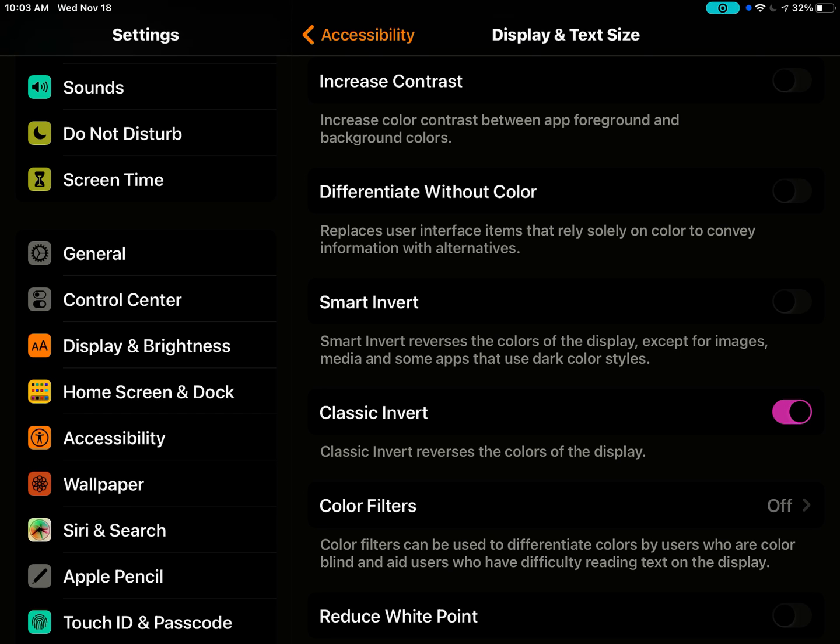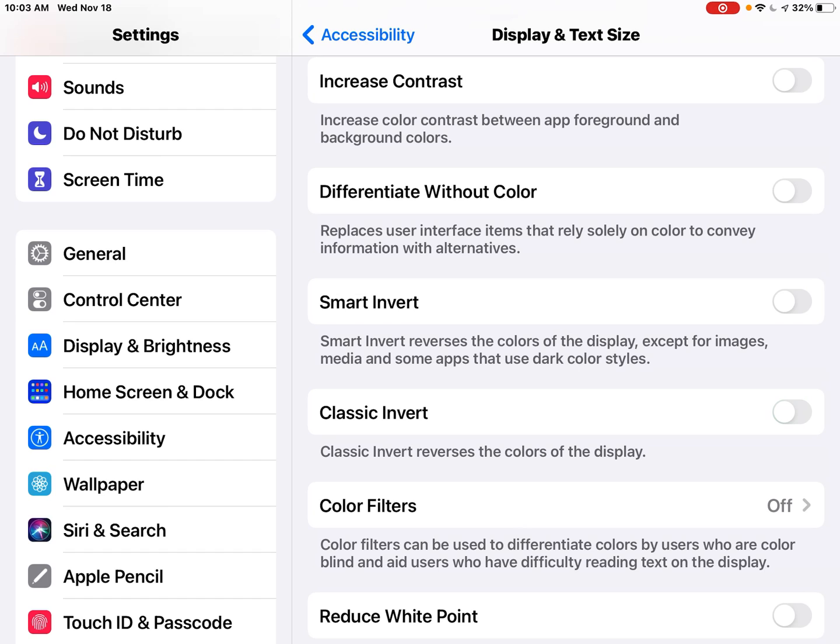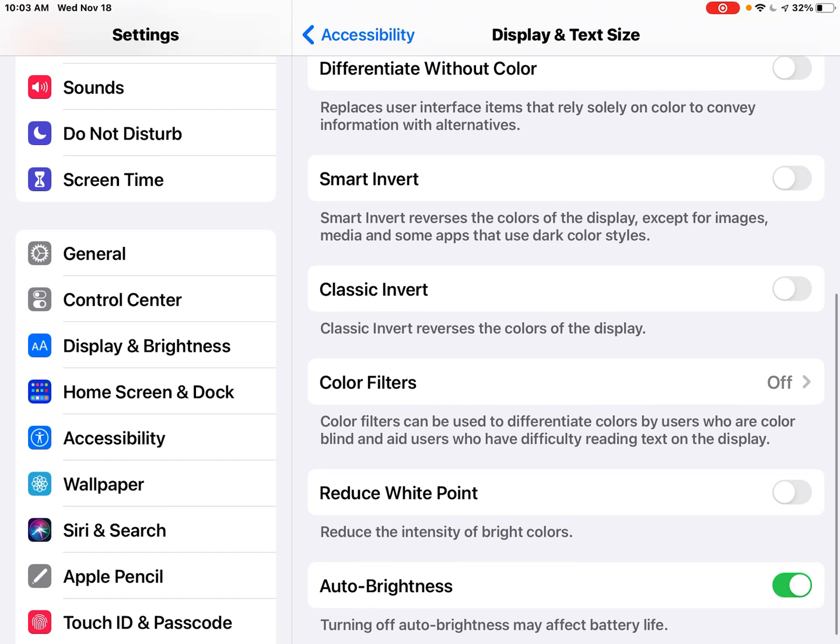Classic invert will reverse the colors of the display. You also have the ability to use color filters, which can be used to differentiate colors by users who are color blind.